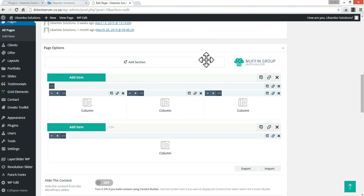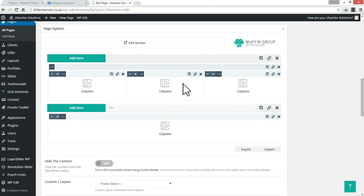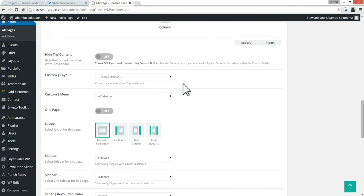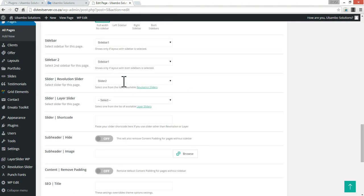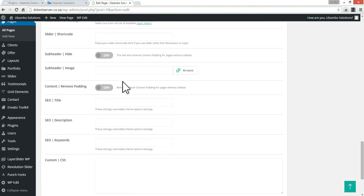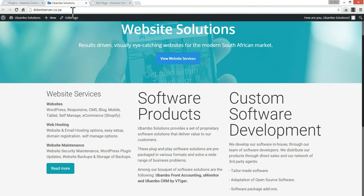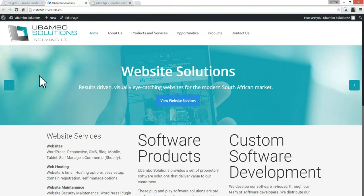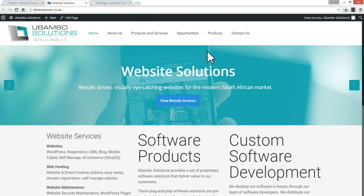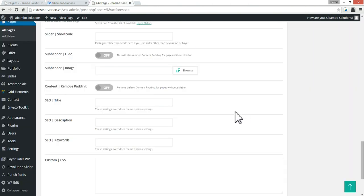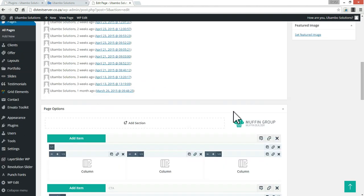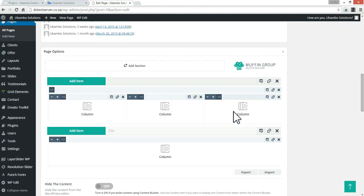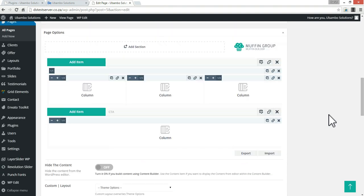Because what I was finding is that before I wasn't able to adjust the height of this slider here, so now I'm able to do that.